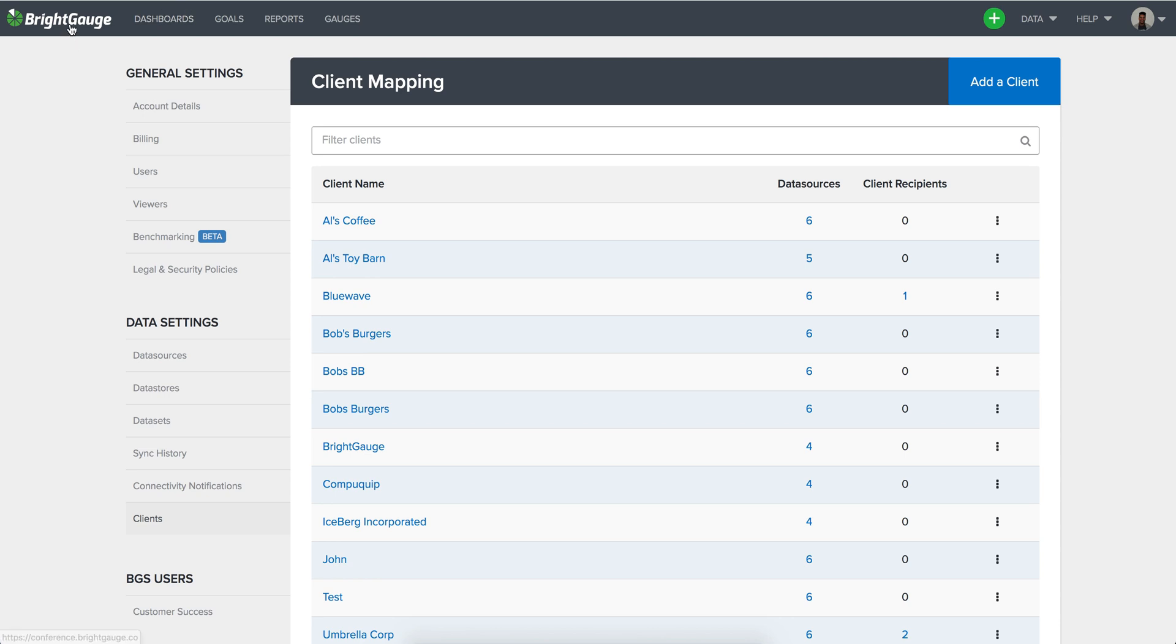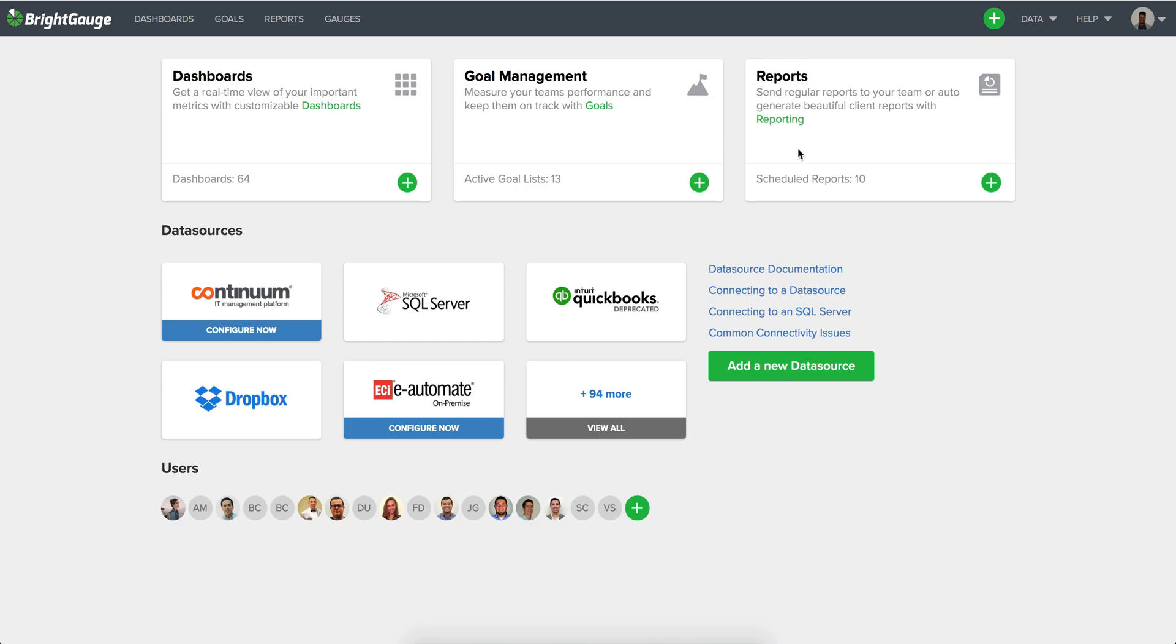So this is essentially the steps that you're going to want to take to complete the migration process from one data source to another. As mentioned we will give you access to a free data source for this migration process and once you are done getting all of the gauges moved over and are ready to run fully on the new data source simply let us know and we'll get everything back up to how it's supposed to be as far as the billing and data source count. So hope the information is helpful and we'll be in touch.